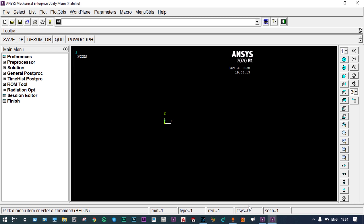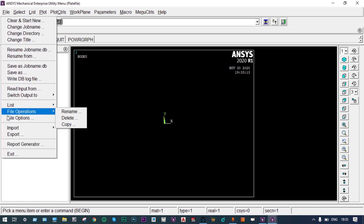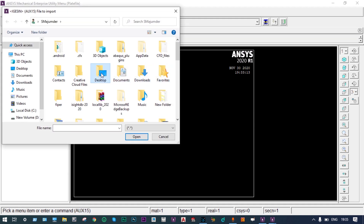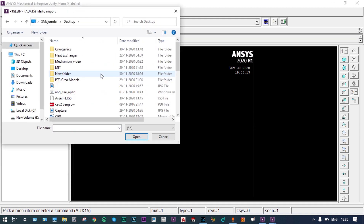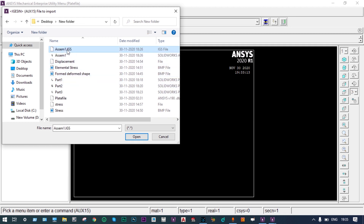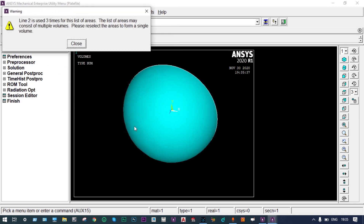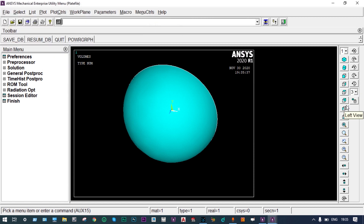We have modeled this vessel in SolidWorks and saved the part in IGS format. First, we have to import that model from files. Let us browse it from the desktop where we have saved this model — it was saved in a new folder named 'assembly'. This is the hemispherical part of a container.